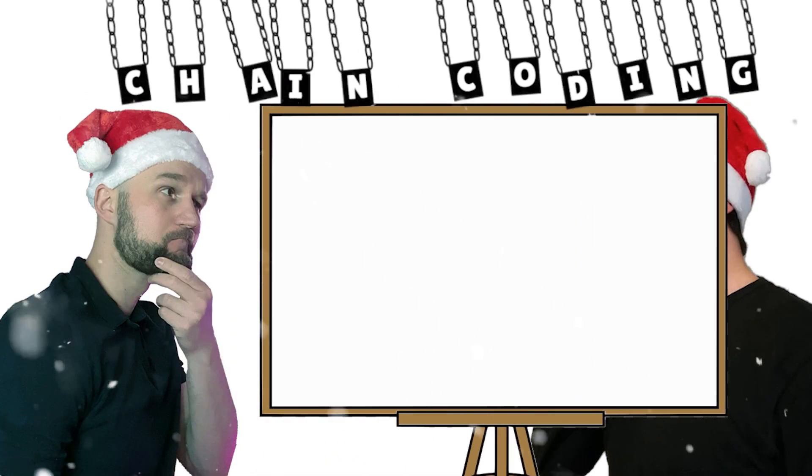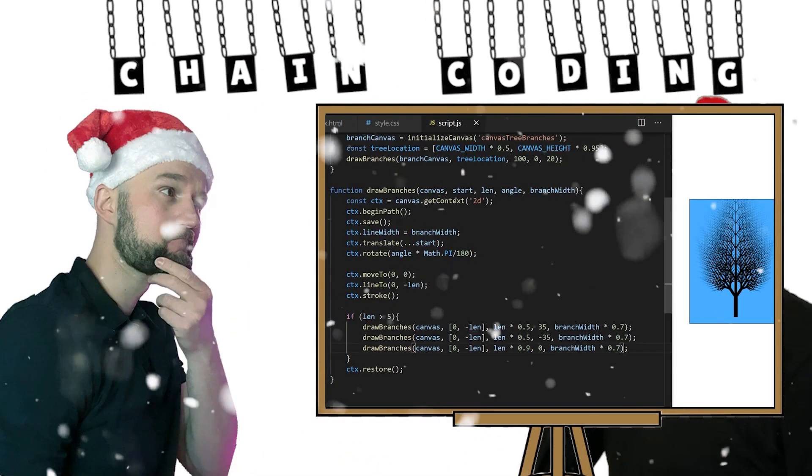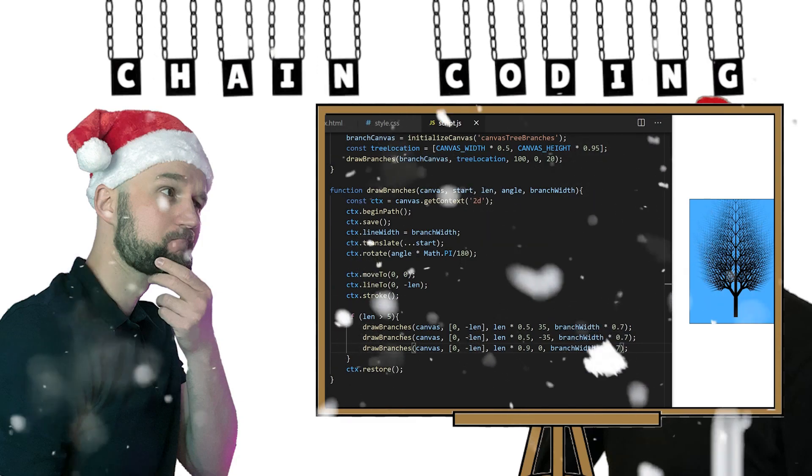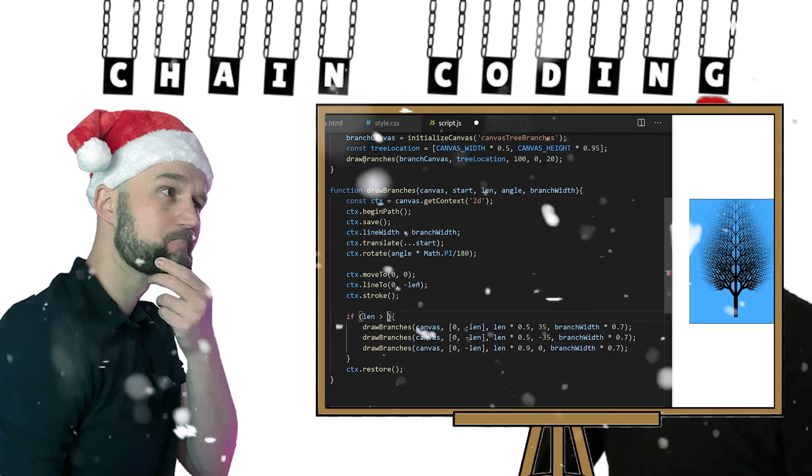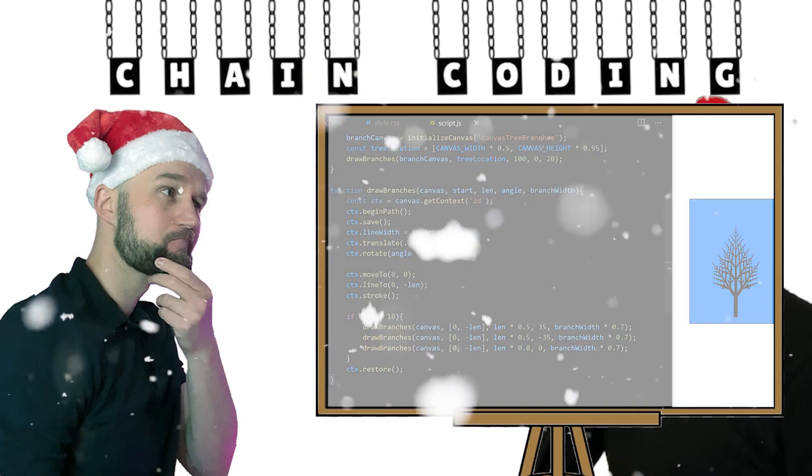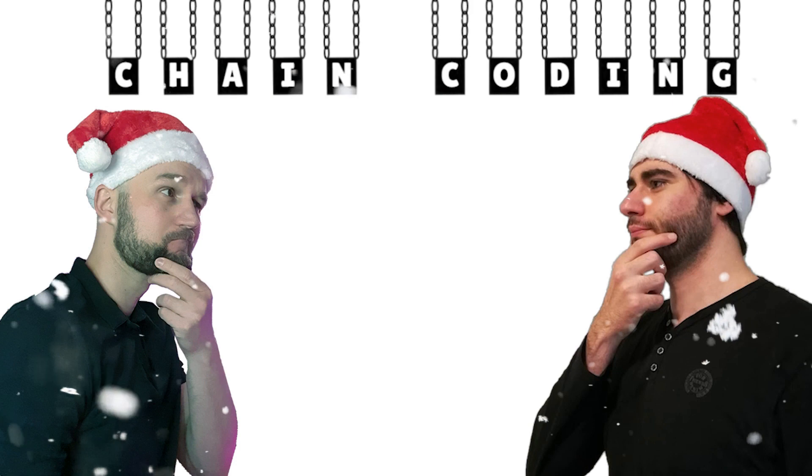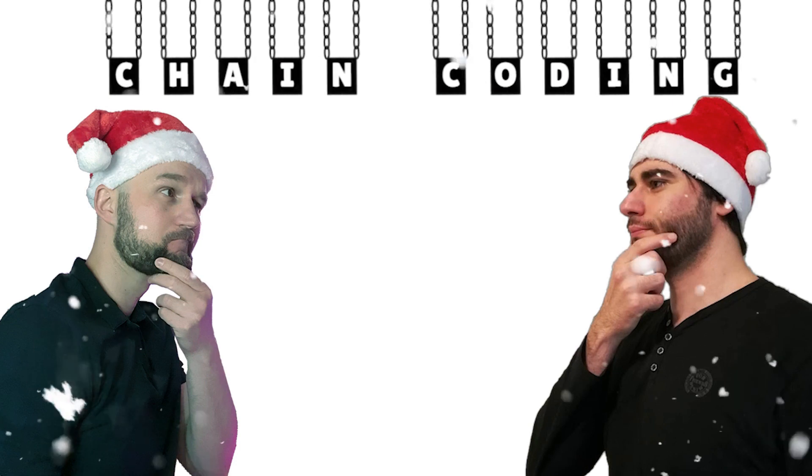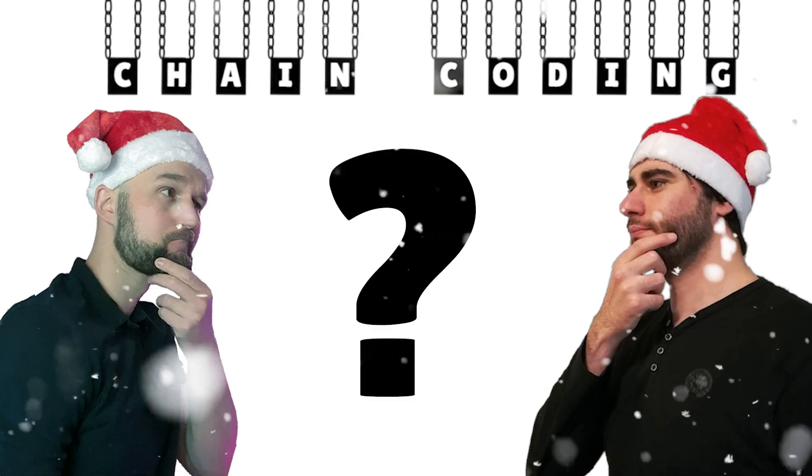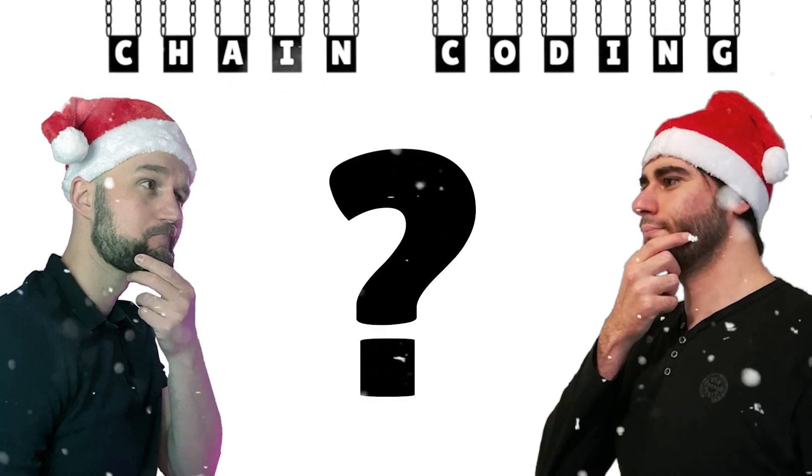In our last episode, Frank used vanilla JavaScript to draw a fractal Christmas tree on an HTML canvas. Now it's Radu's turn. Let's see what happens.